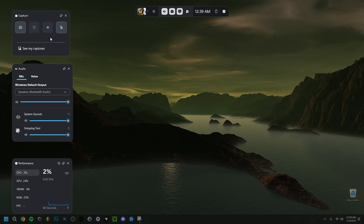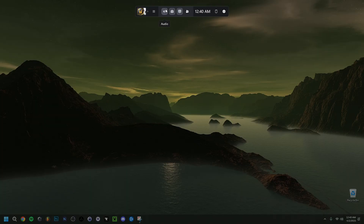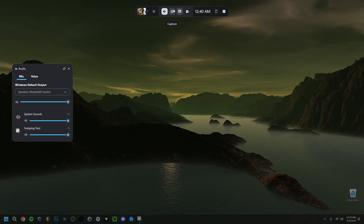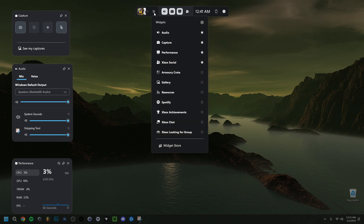Here's the general layout — it's quite different from other apps. We have the Capture window, which allows us to take captures, record the screen, and mute the microphone. We also have the audio widget, and the performance widget here as well. You can select and hide these if you don't want to see them, and make them reappear just as easily.